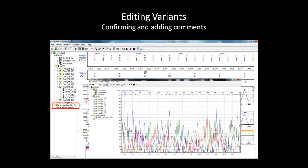Observing the raw trace of the forward sample, we can see that the quality is too low for Mutation Surveyor to correctly align this sample to the reference. Therefore, only the reverse trace is aligned and included in the analysis.